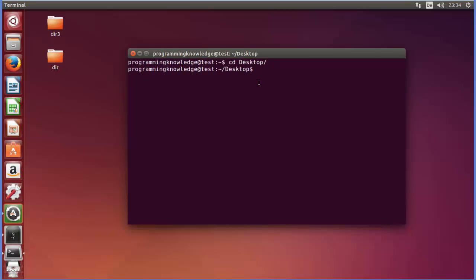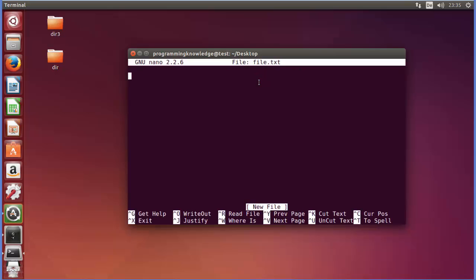In here, for example, I want to create a new file. First of all, nano can be used for creating a new file. So just write nano and then you need to write the name of your file, for example file.txt. I will press enter and then this is going to open and create this file in the terminal.